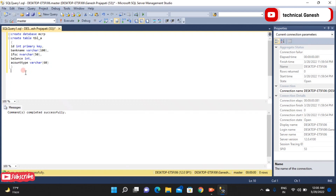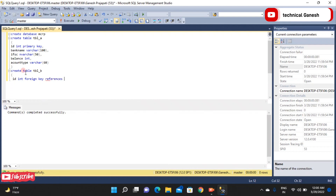Second step: create the second table. Create table tbl_b. Open the function and define the id column as a foreign key referencing tbl_a. The reference meaning is: it links back to tbl_a. Open the function and define the id, then id represents the ending point with a comma, and bank_name.